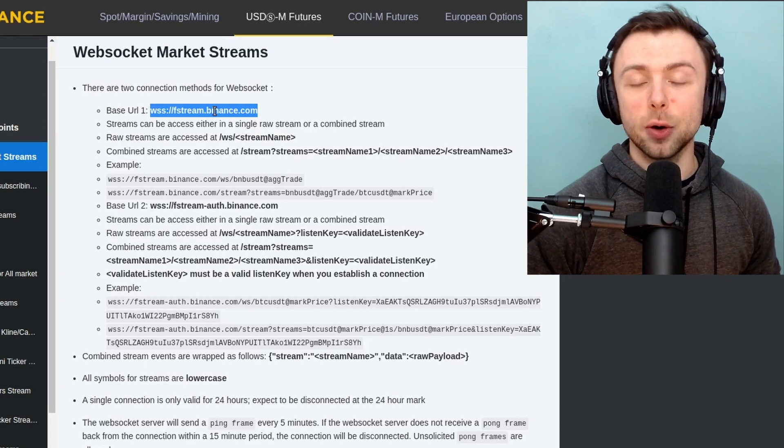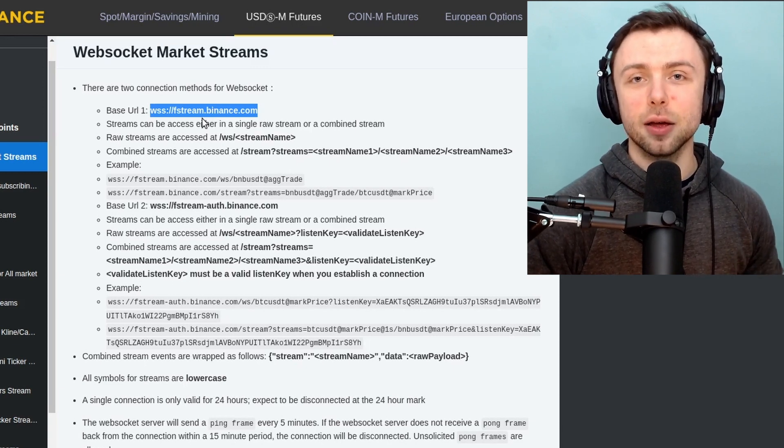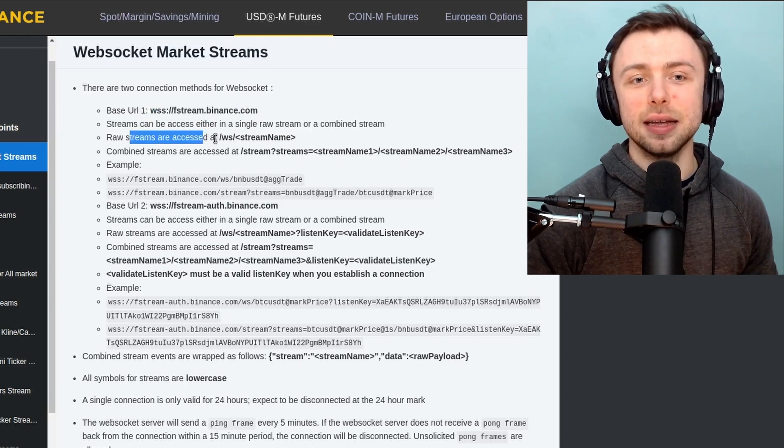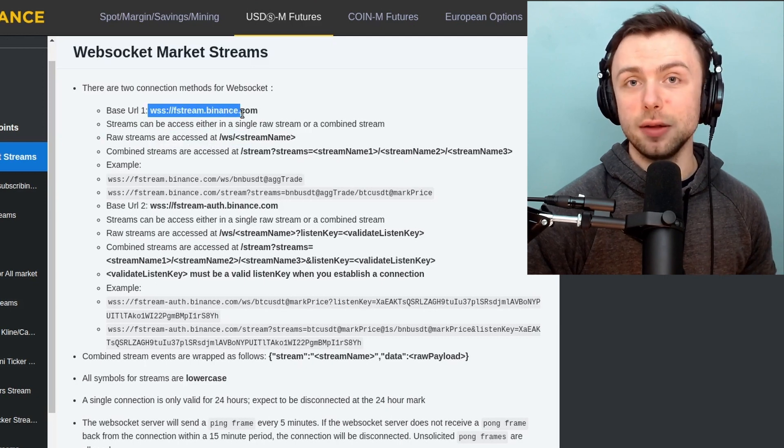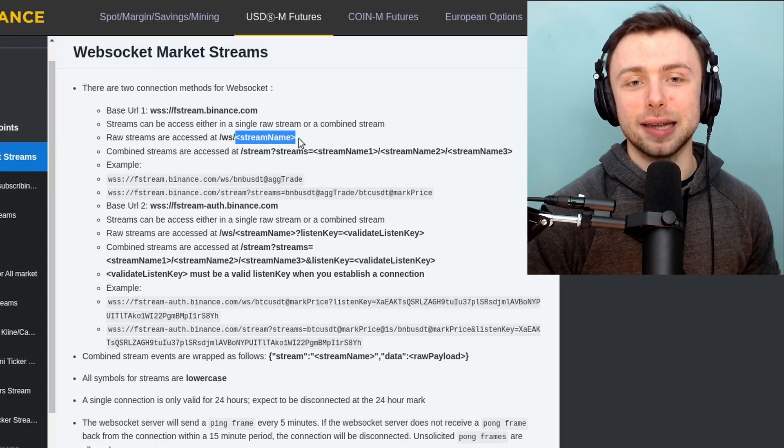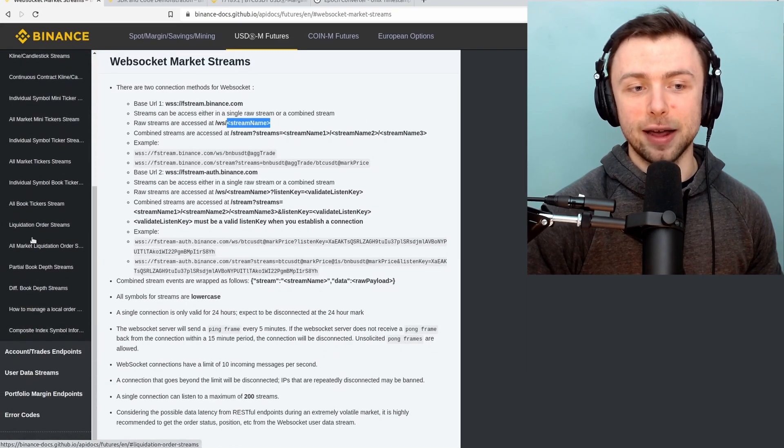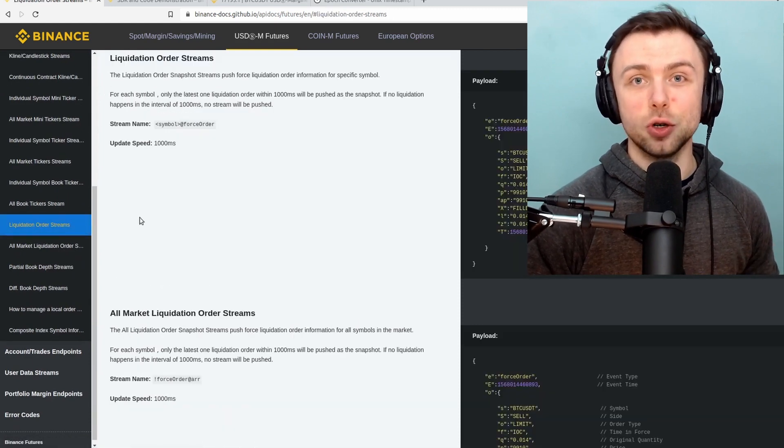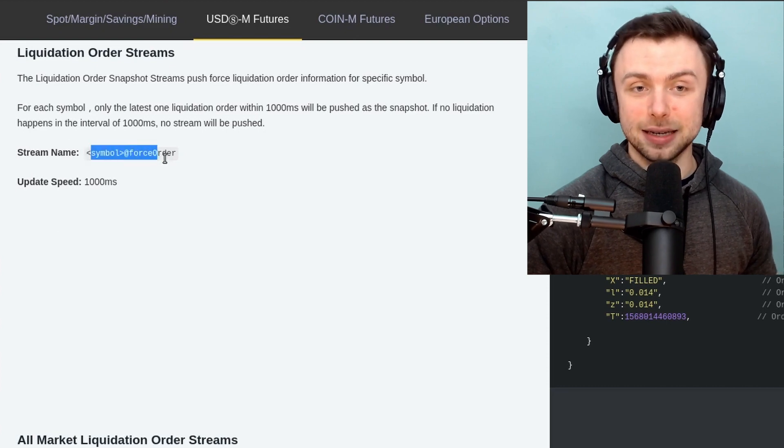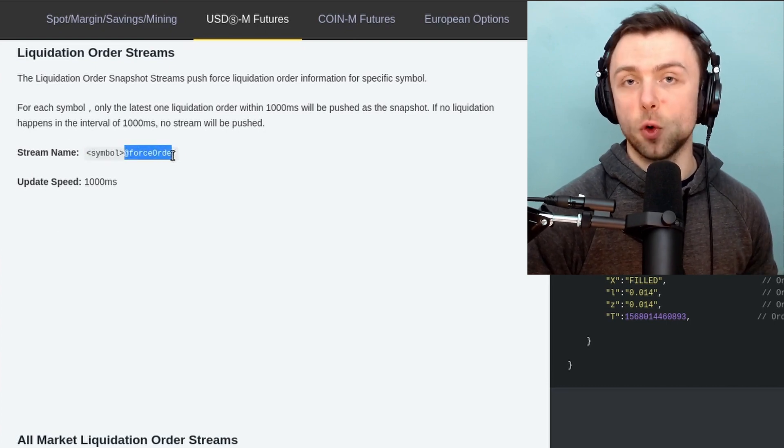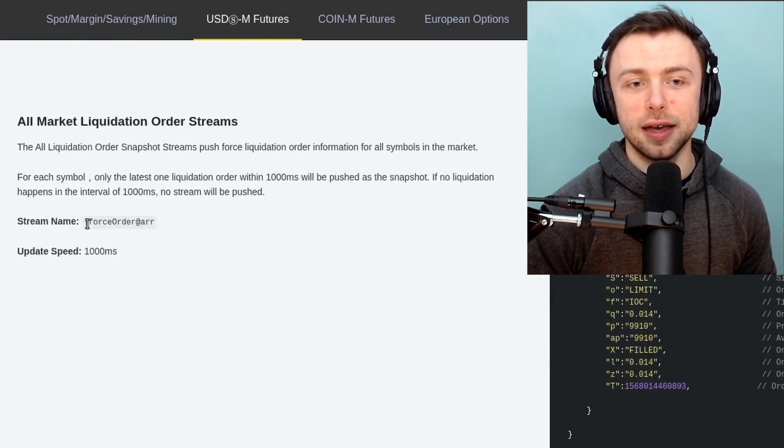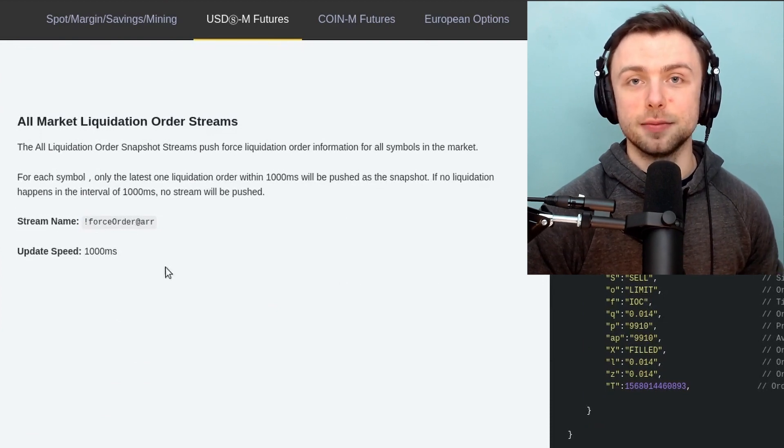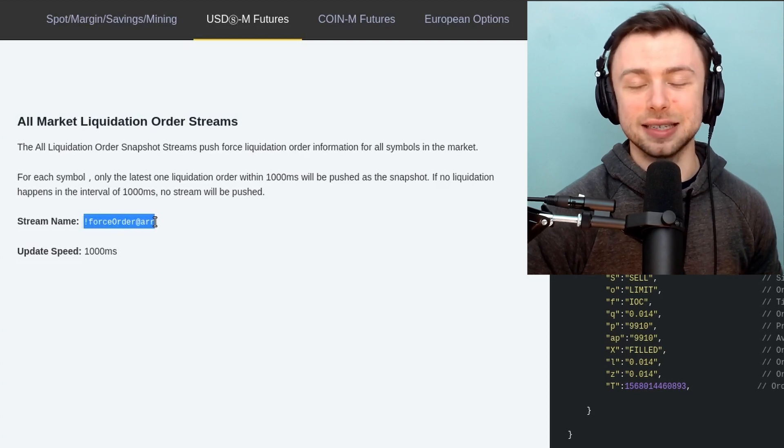The second thing we're going to need from the documentation is the particular WebSocket stream that we want to visit. You can see here that the raw streams are accessed at this URL and then slash WS slash the name of the stream. So the name of the stream, if we go down here on the left hand side, is the liquidation order stream. So the stream name for a particular symbol is just the symbol at force order, or if you want all liquidations that happen on the exchange, it's exclamation mark force order at ARR here. So copy and paste that.